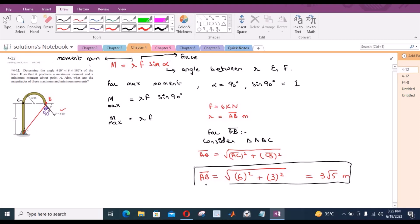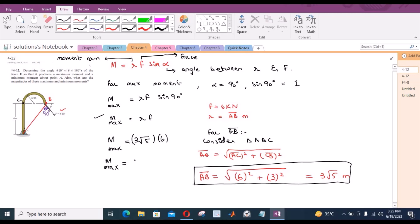Now we substitute into the equation. M_max becomes R × F = 3√5 × 6, which gives M_max = 40.24 kN·m. This is the answer for the maximum moment.